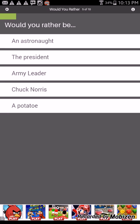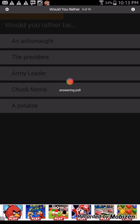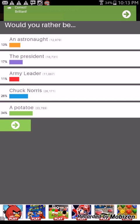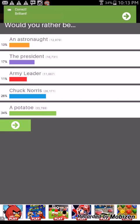Would you rather have every movie ever made or every book ever made? Every movie ever made. So doesn't sound right, a lot of people say a movie so we're just gonna go with movie. Would you rather be an astronaut or president of the army leader or a potato? I'd rather be a potato. I don't know I'd rather be a potato. I'm sorry. I didn't choose it but he chose it and yeah we got it right, potato. A lot of people say they don't want to be a potato.